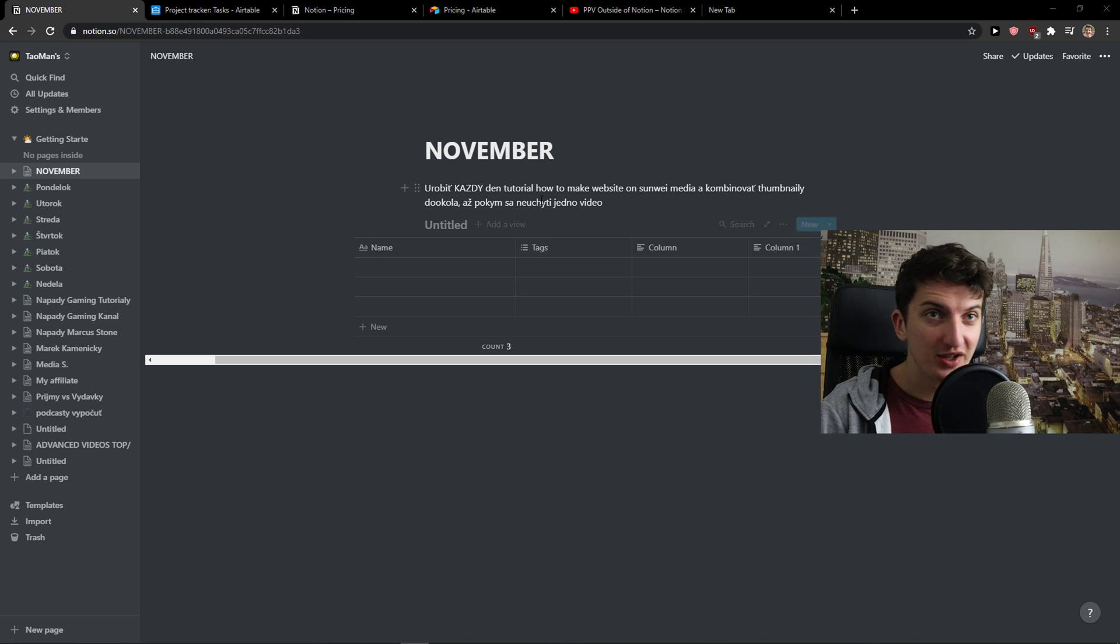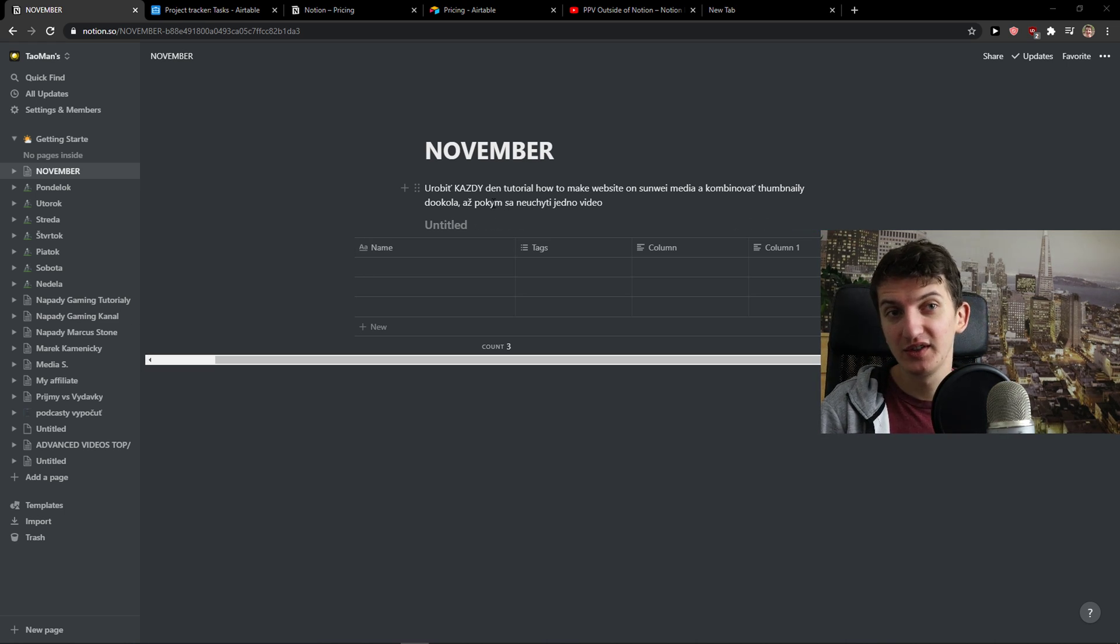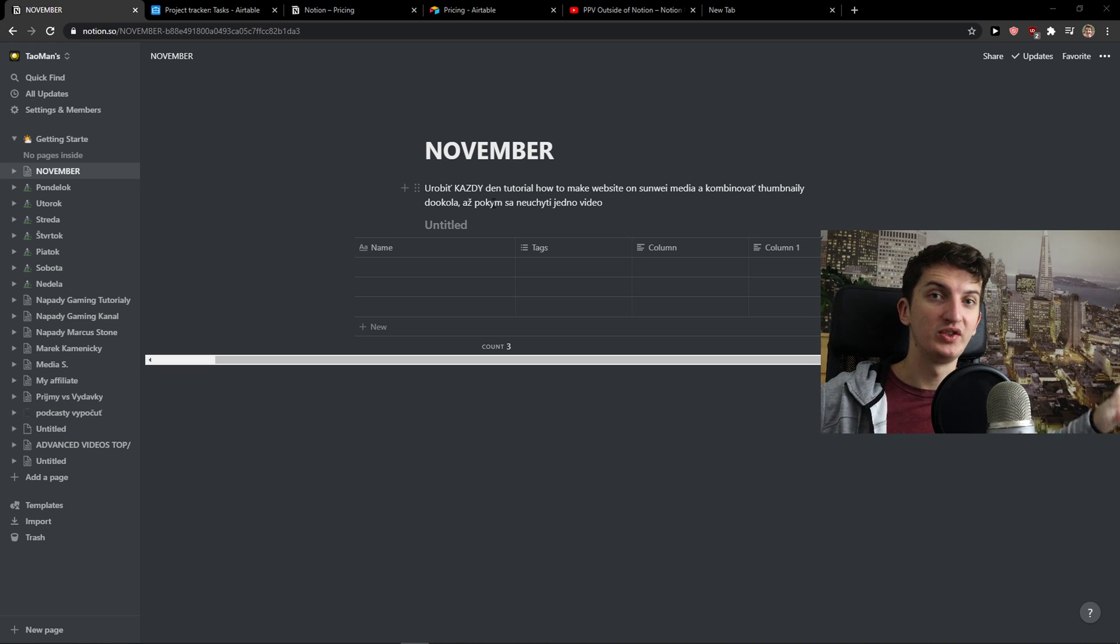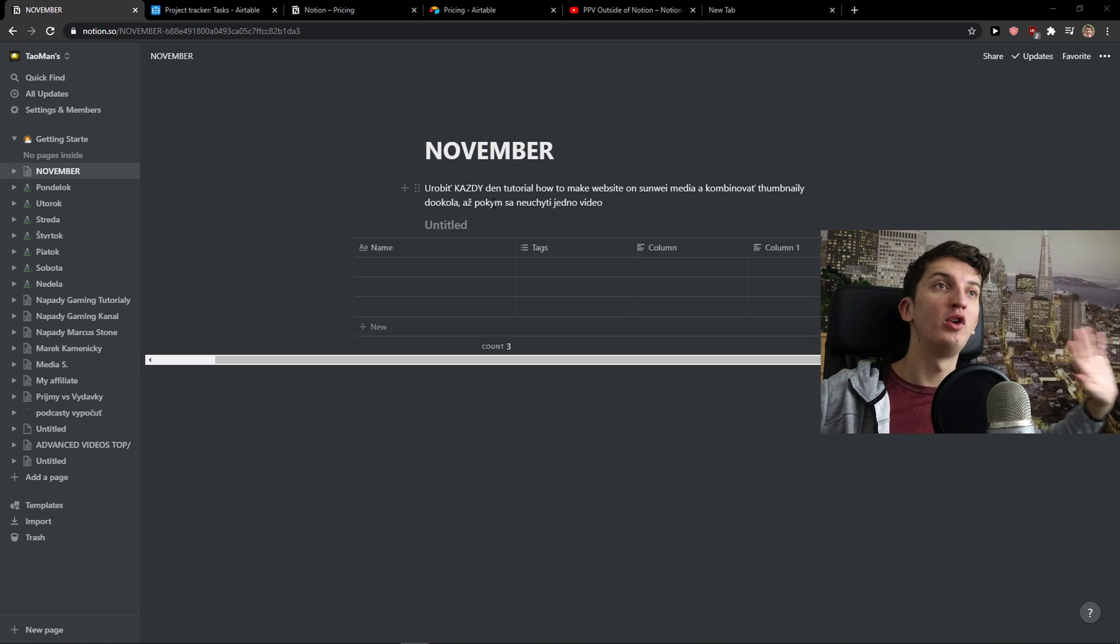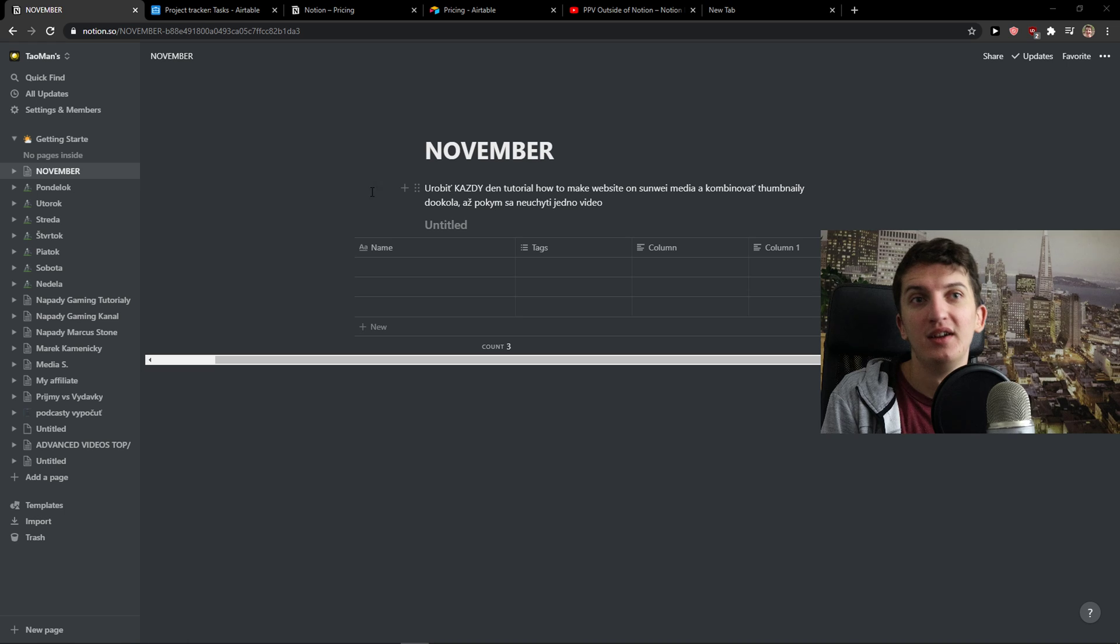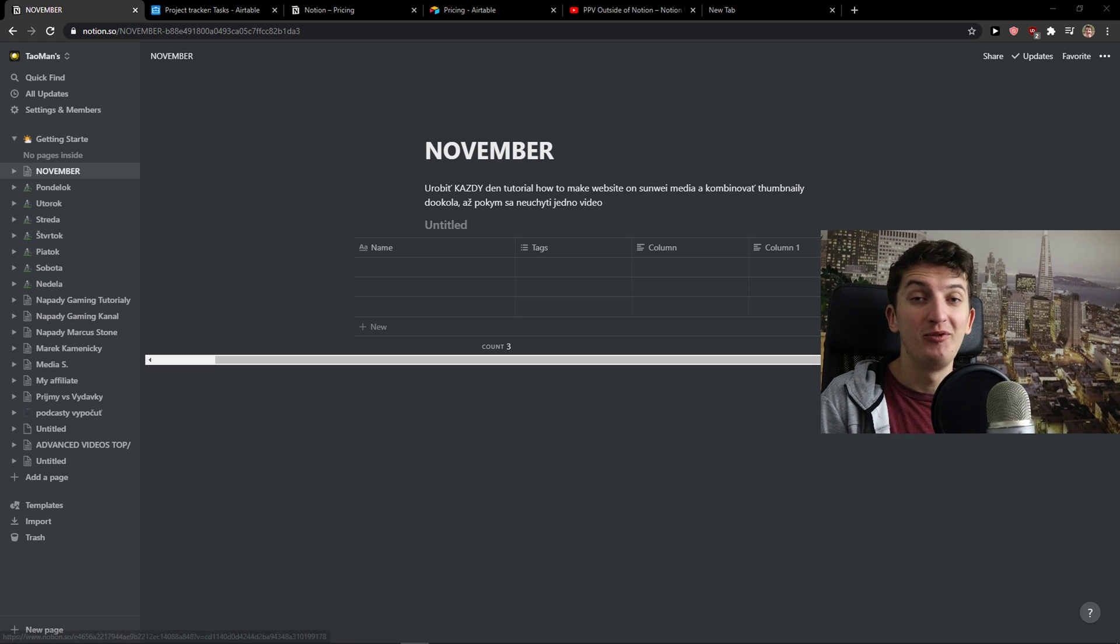Thank you very much everybody for watching. If you have any questions, I know this was a quick video, but these are the basics of the whole Notion versus Airtable. Anyhow, have a great day and goodbye. See ya!